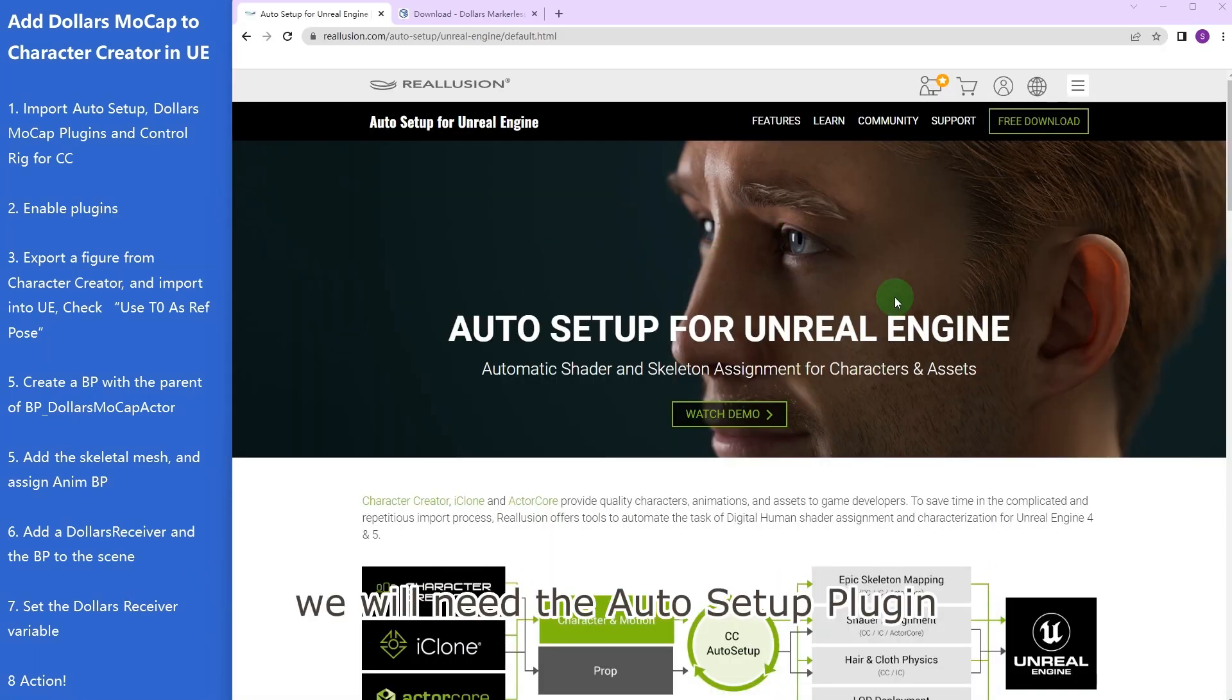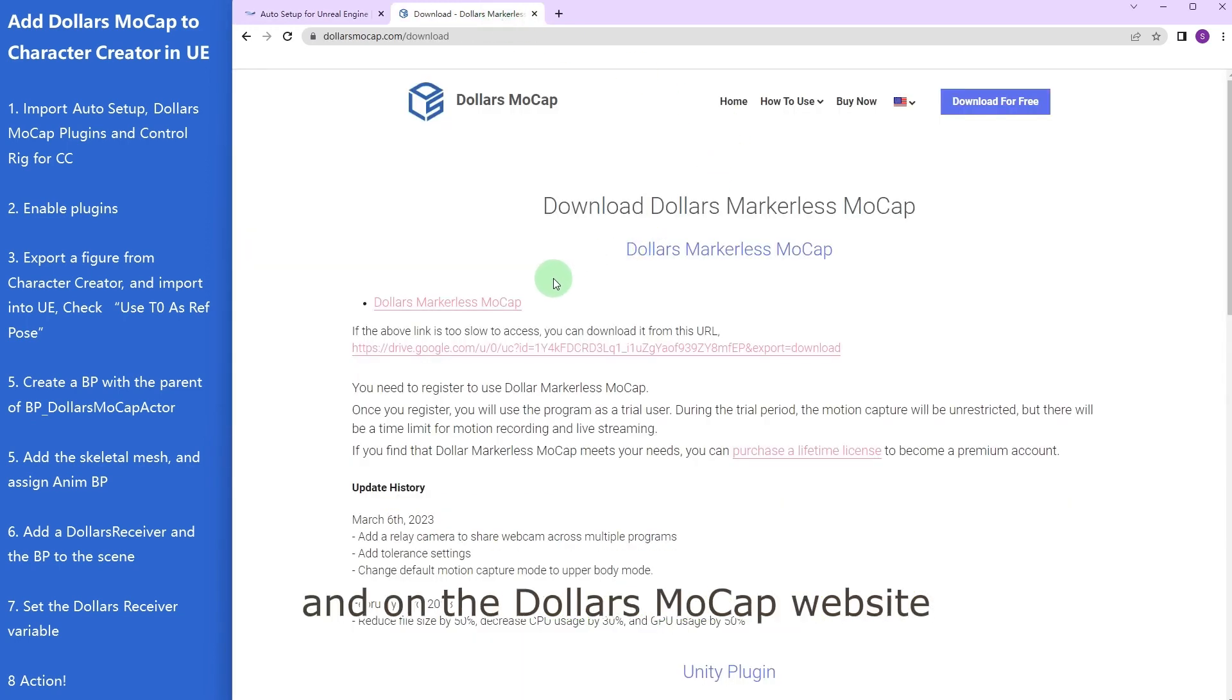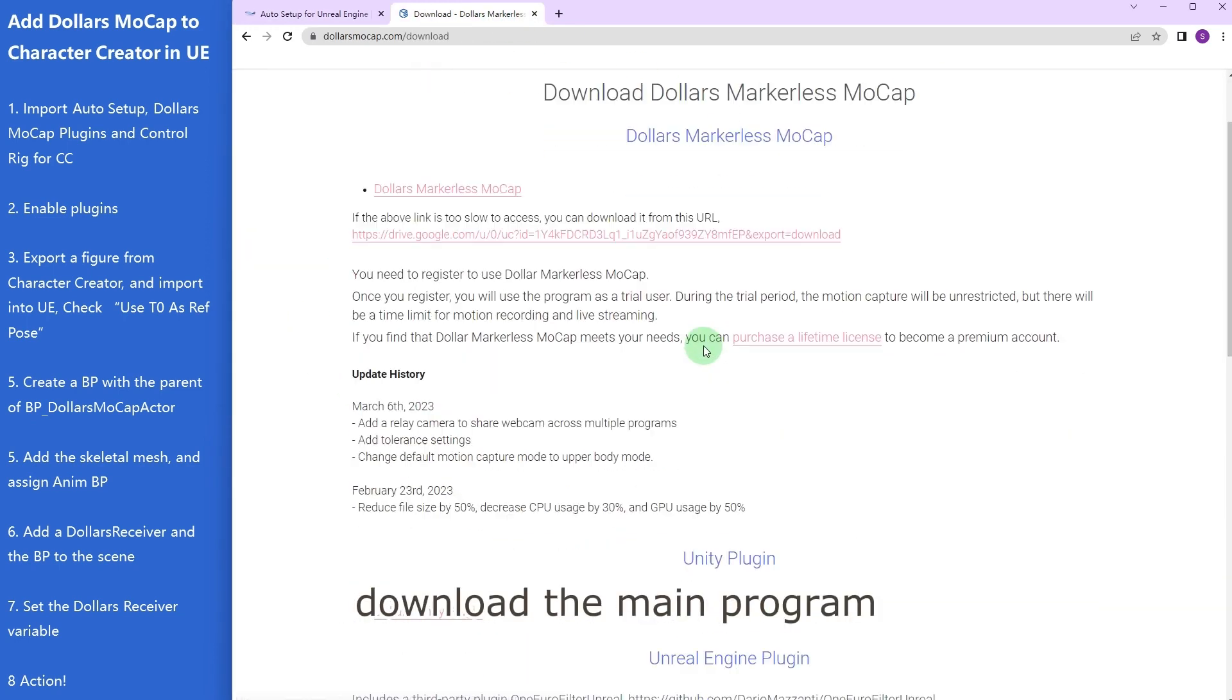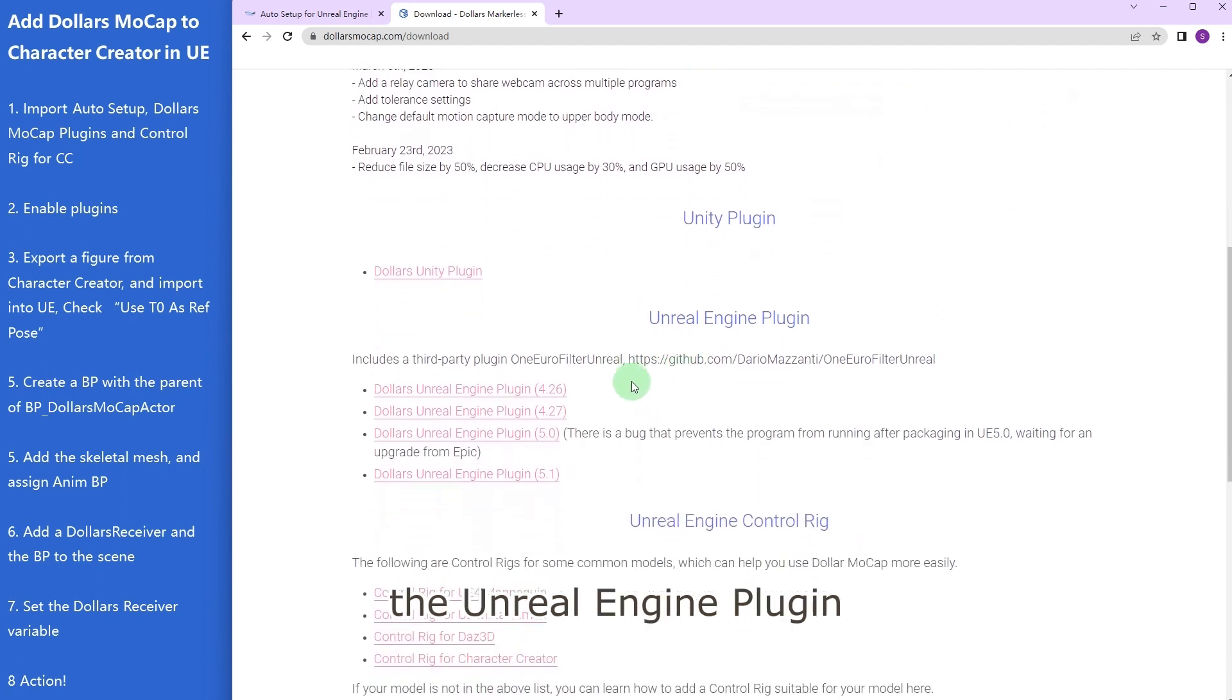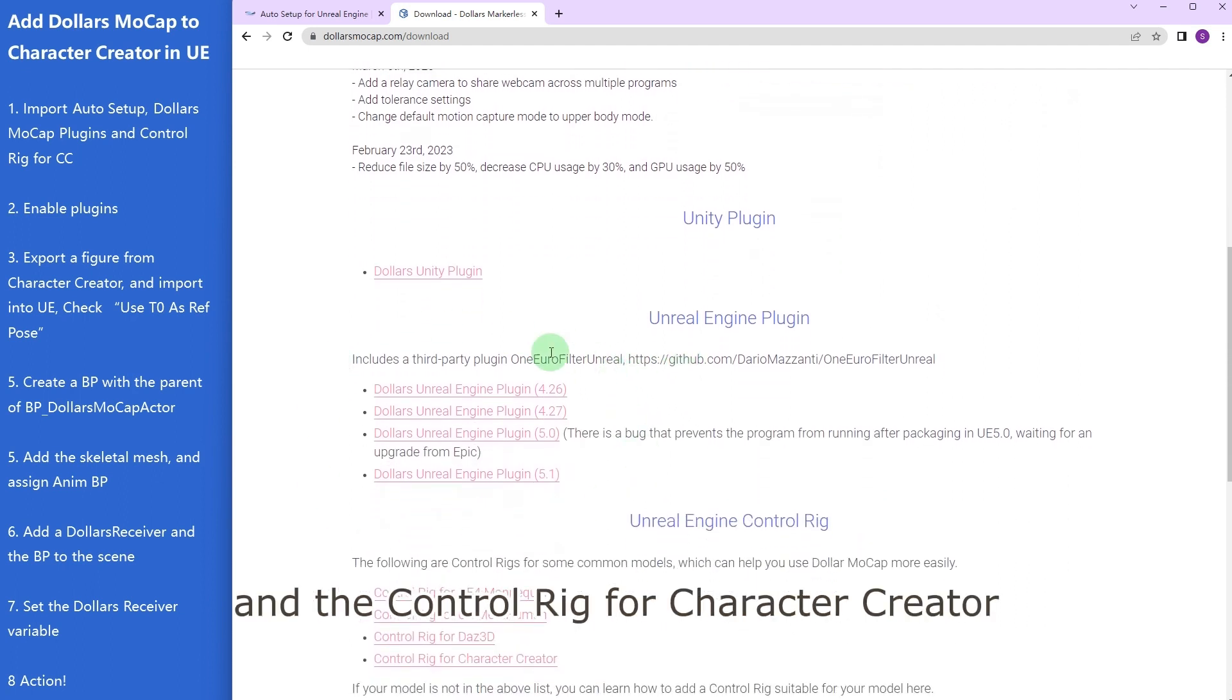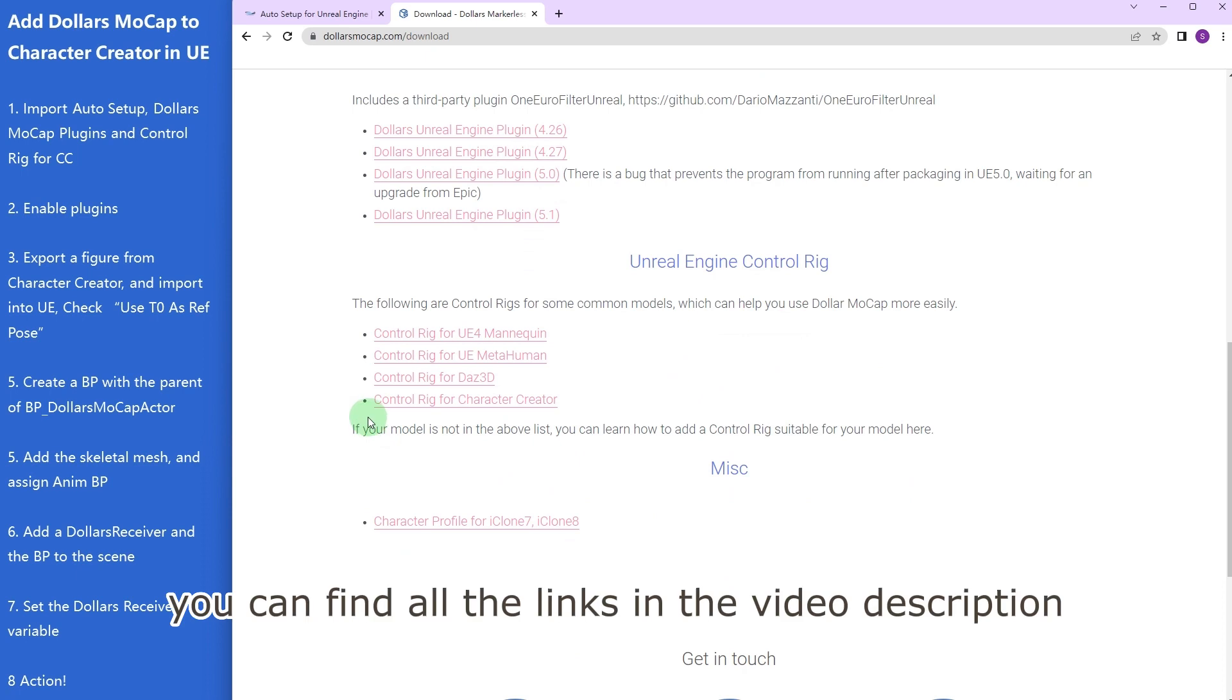We will need the auto setup plugin, you can download it here. On the Dollars Mocap website, download the main program, the Unreal Engine plugin, and the control rig for Character Creator. You can find all the links in the video description.